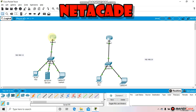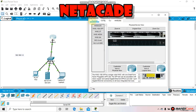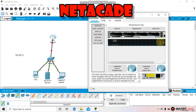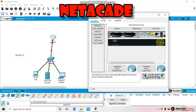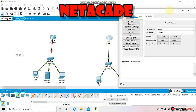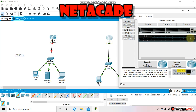Go to the Physical tab. Find the WIC-2T module and try to add it. You'll see a message saying you cannot add a module when the power is on — that's actually a realistic feature of Packet Tracer, which I really like. So you need to turn off your router first, then add the WIC-2T module, and then turn it back on.